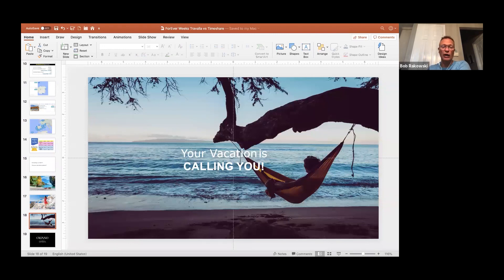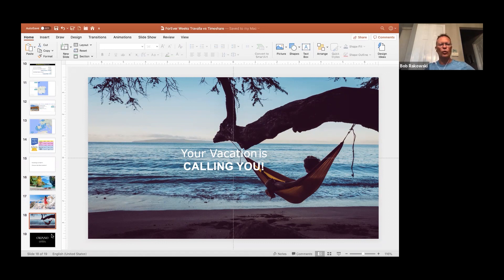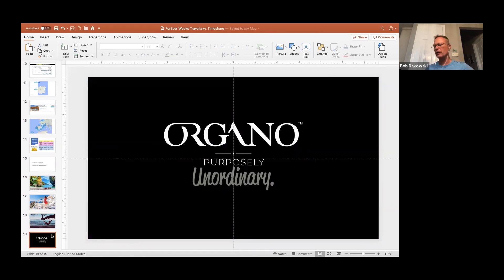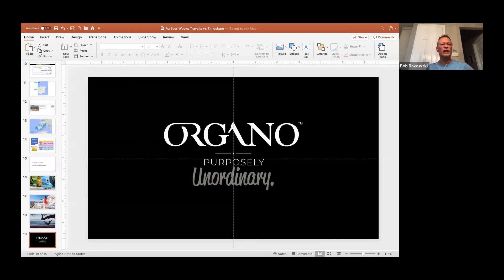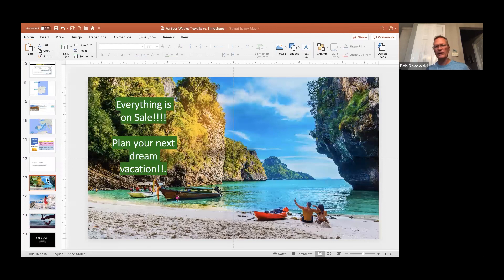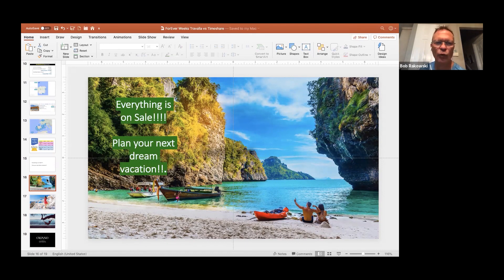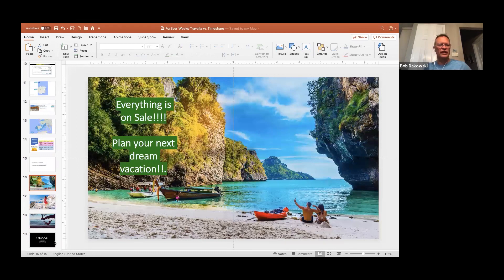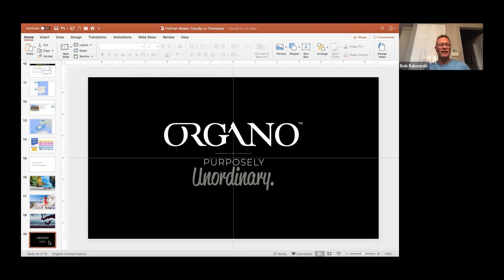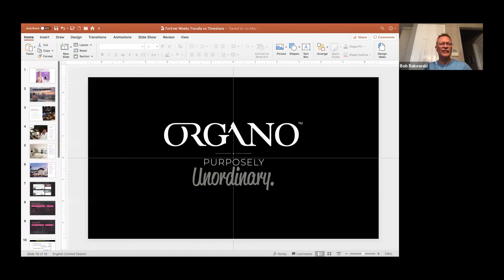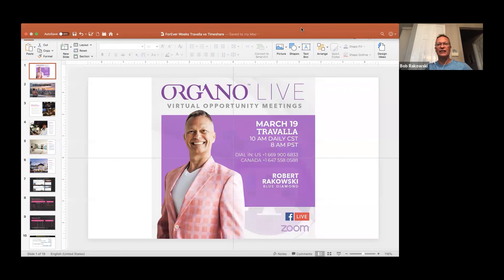I promise you, your dream vacation is calling you, and now may be the best time ever to book that vacation. So what am I going to suggest that you do? If you have your Travala portal, start looking at it. Start learning it. Figure out how you can save money every single day. If you have the forever weeks, start planning that dream vacation. And by the way, if you don't have the forever week, get it. Get the forever week. It's the perfect time to have one, and you'll see that Organo is raising the bar on everything. They are purposely unordinary. They're going to continue to be making the world better for everyone. I'm Dr. Bob Rakowski on this Travel Thursday, absolutely knowing that we can all be happy, healthy, and successful.